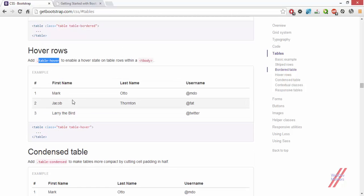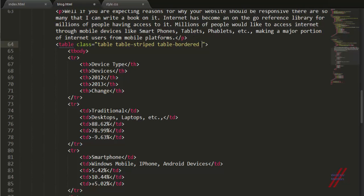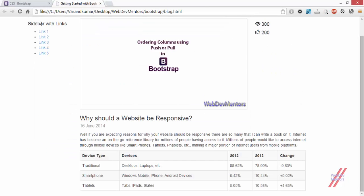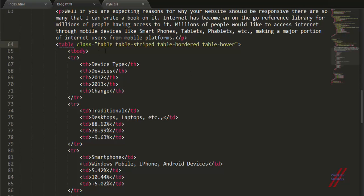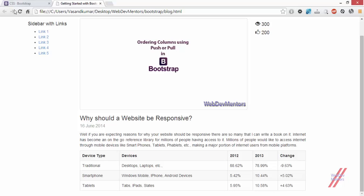'Table-hover' adds a nice effect when you hover on each row of your table. After copying and adding this class, it gives a nice styling on hover. You can see that multiple classes are all applied together. If you remove the 'table-striped' class, that particular styling is removed, and there is no background on any row unless you hover over it.